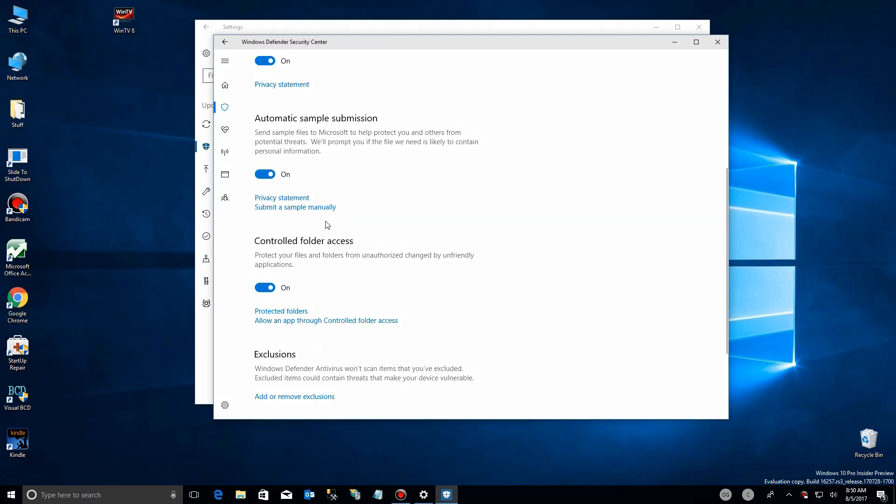Ransomware protection, one of the new features built into the new Windows 10 fall 2017 update.